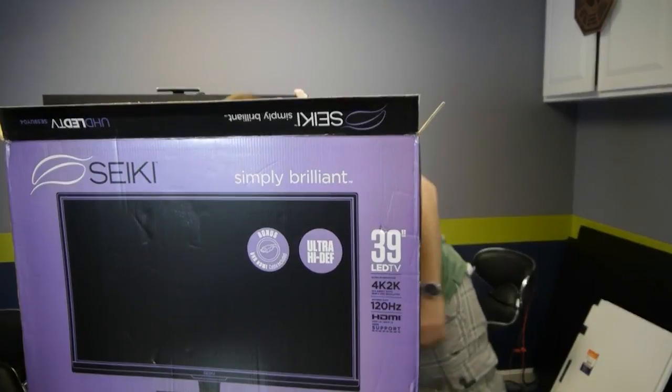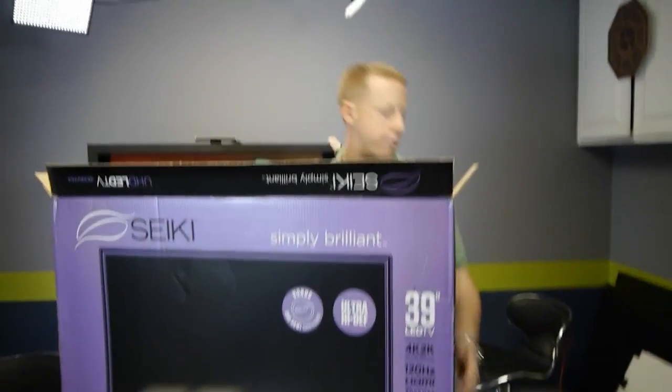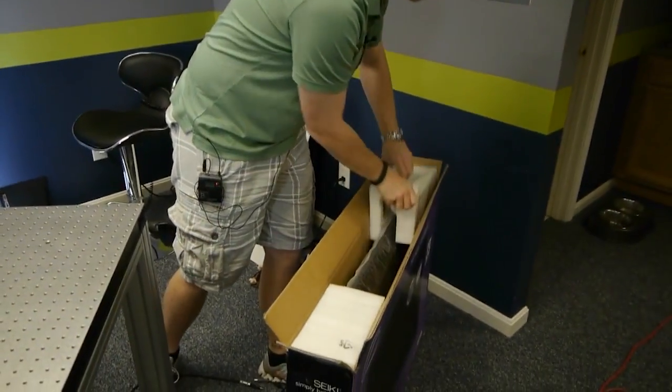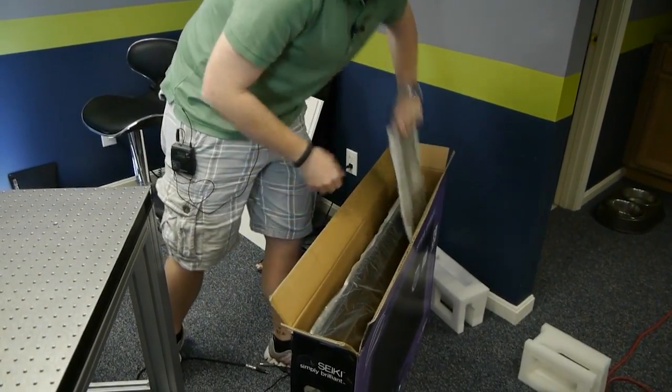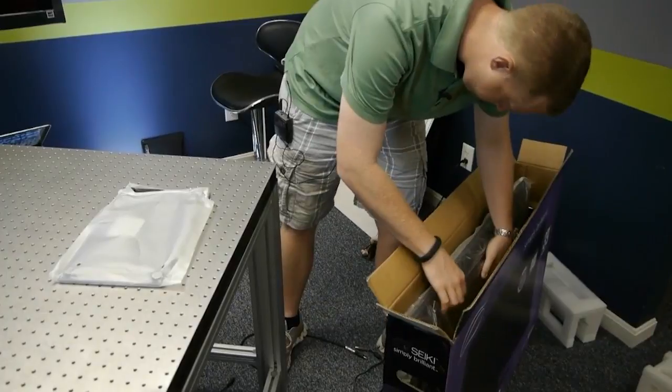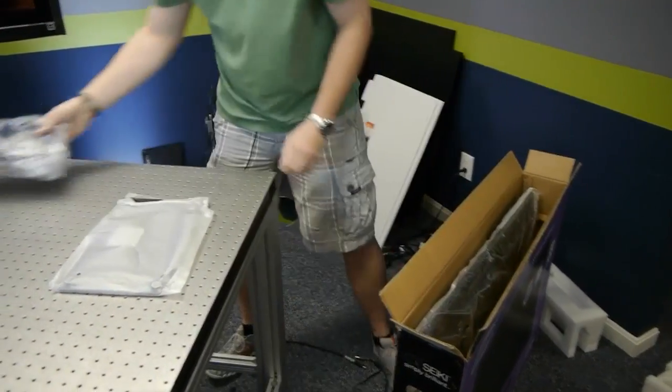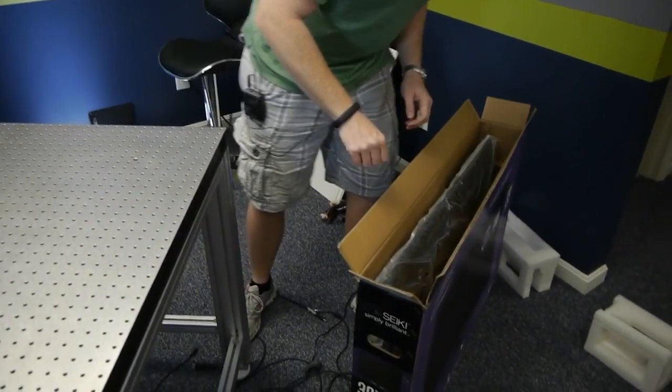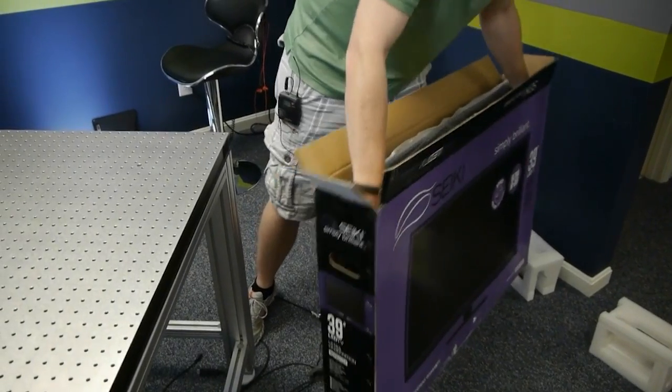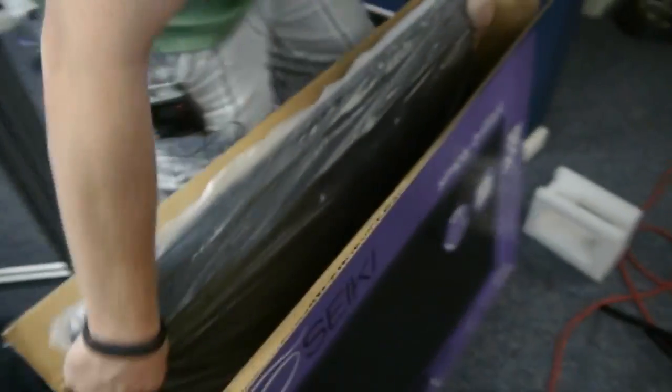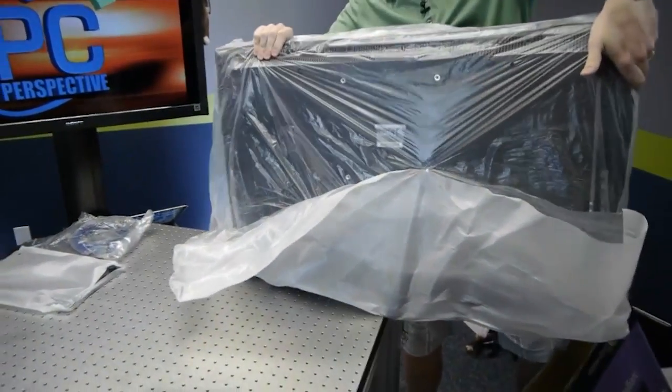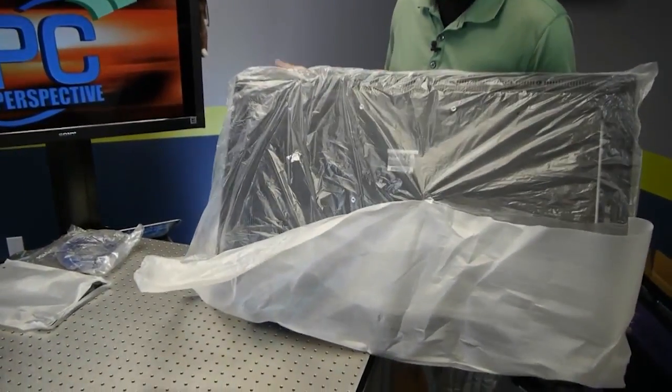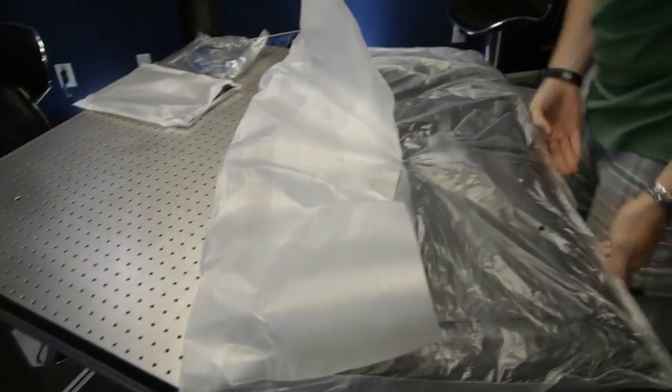Same little remote control there. And then I think this is safer if I put it on the ground to take it out of the box again. Stand. Another one of those fancy blue HDMI cables. And let's just go ahead and get that monitor out.